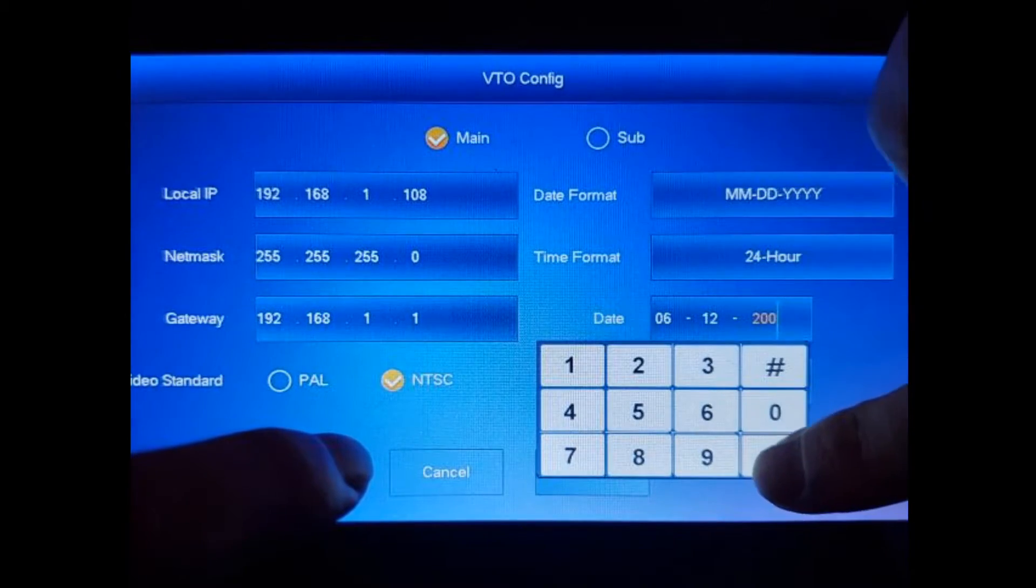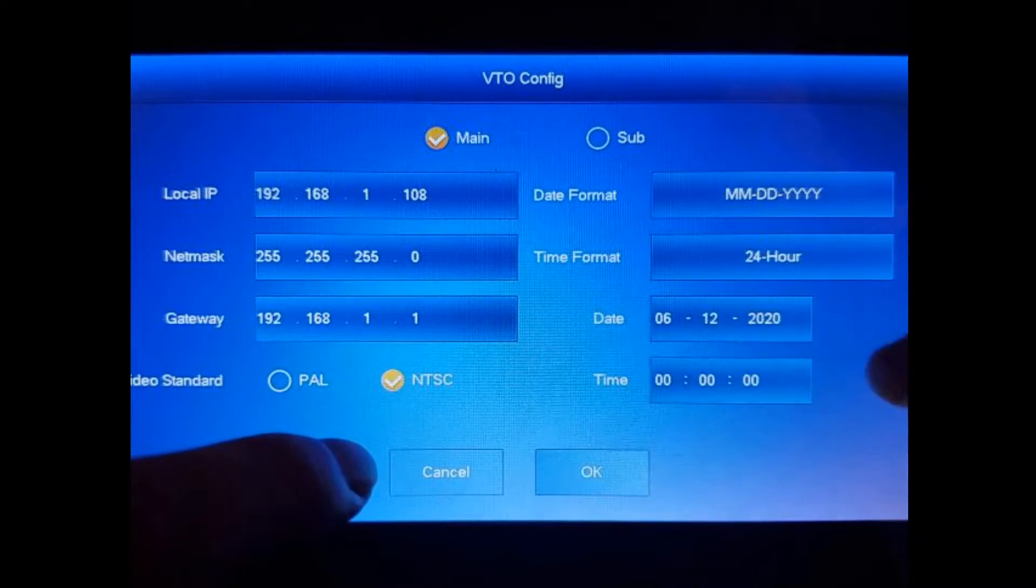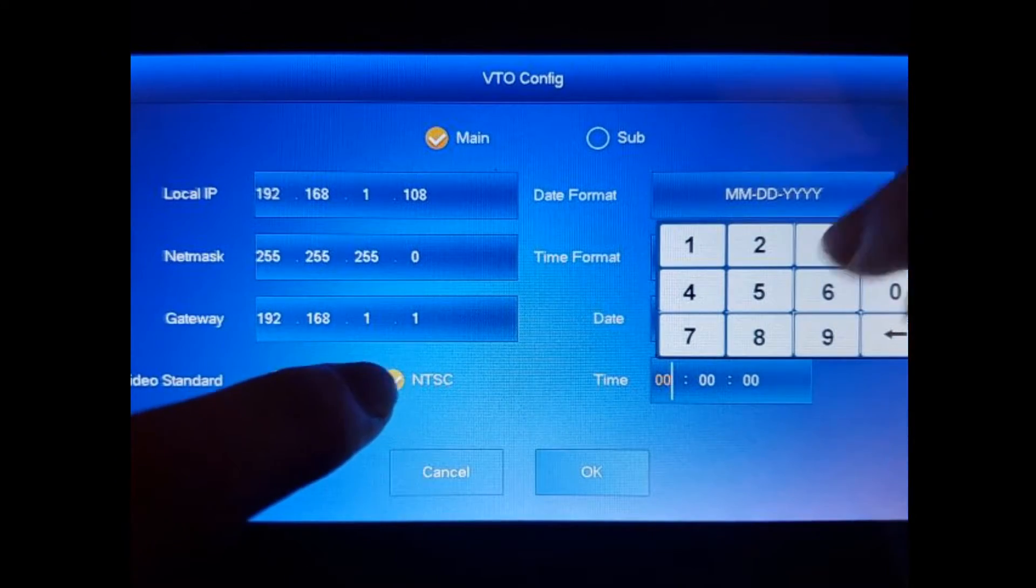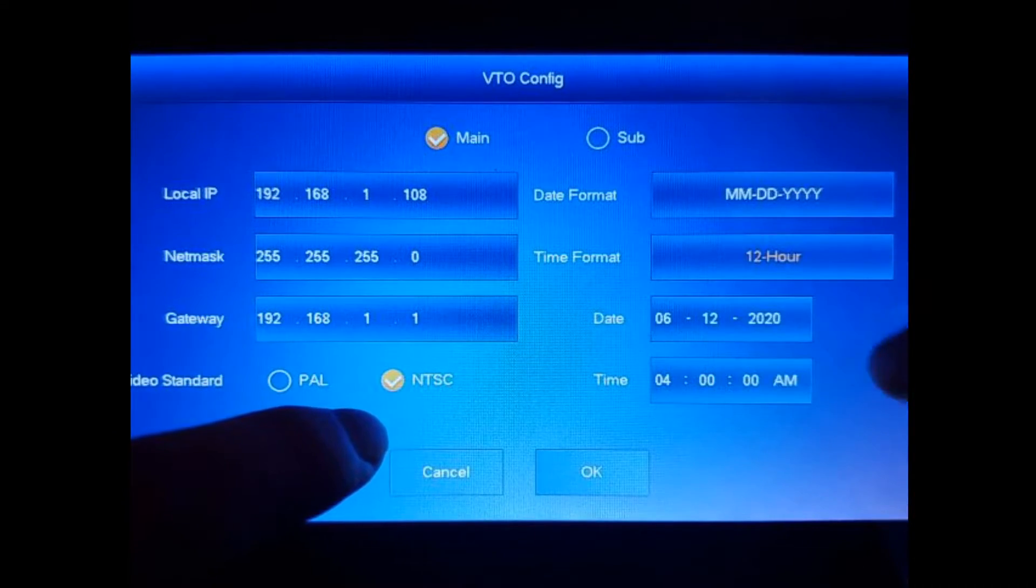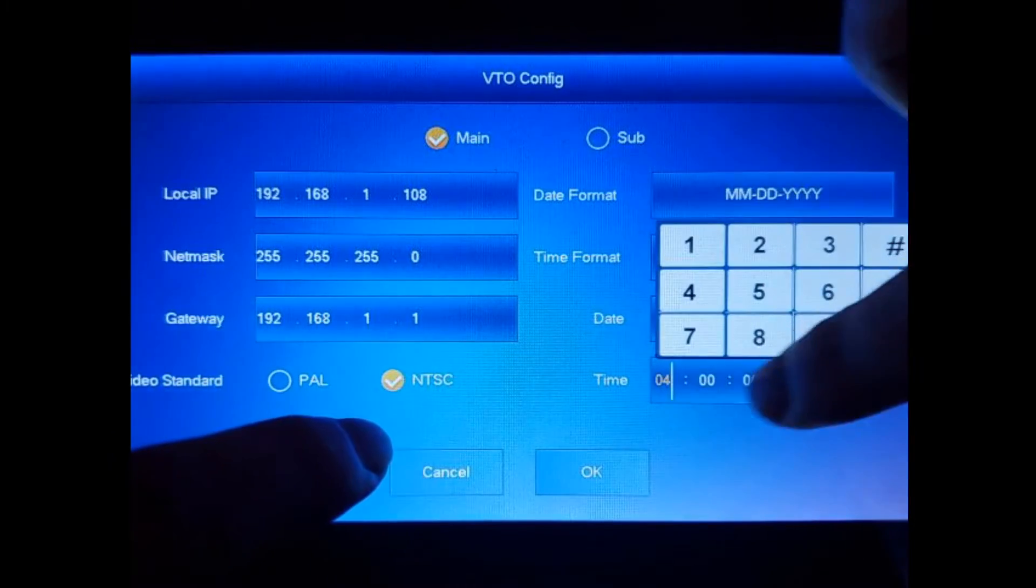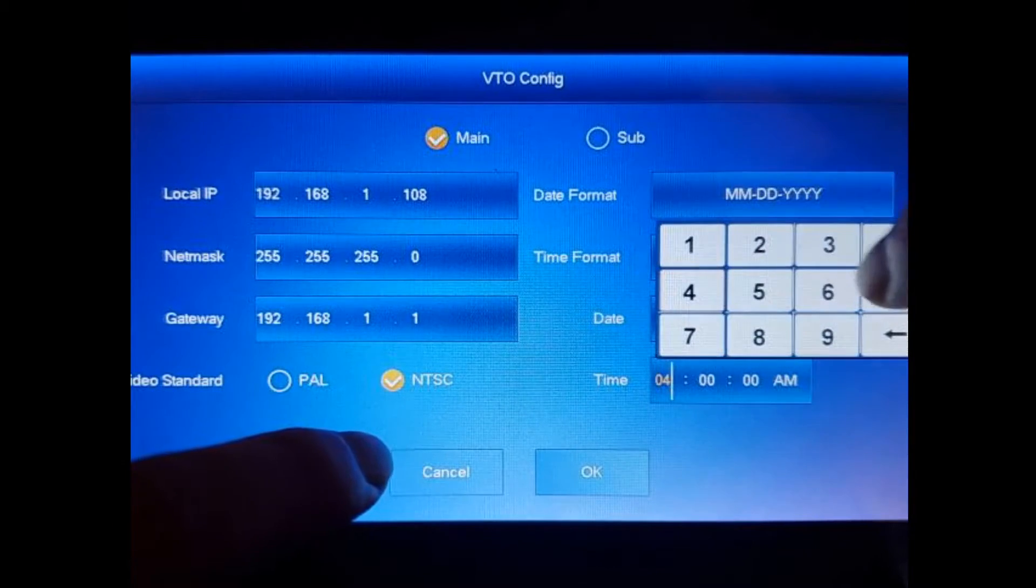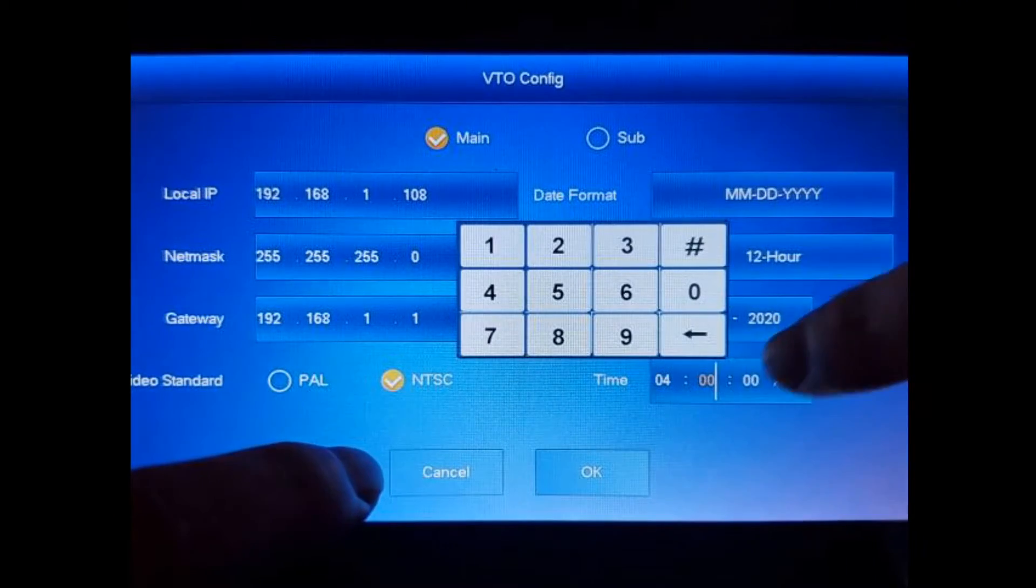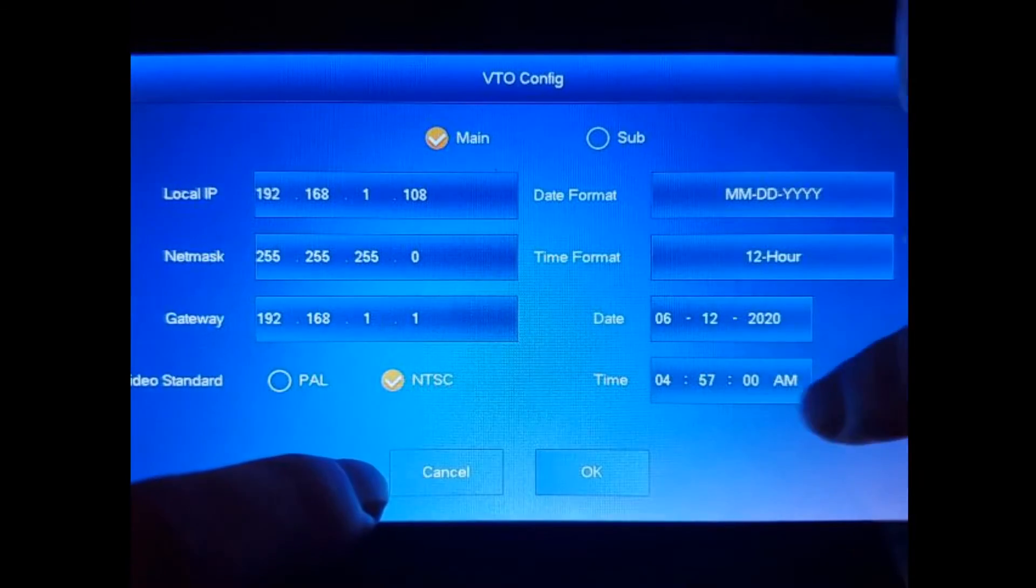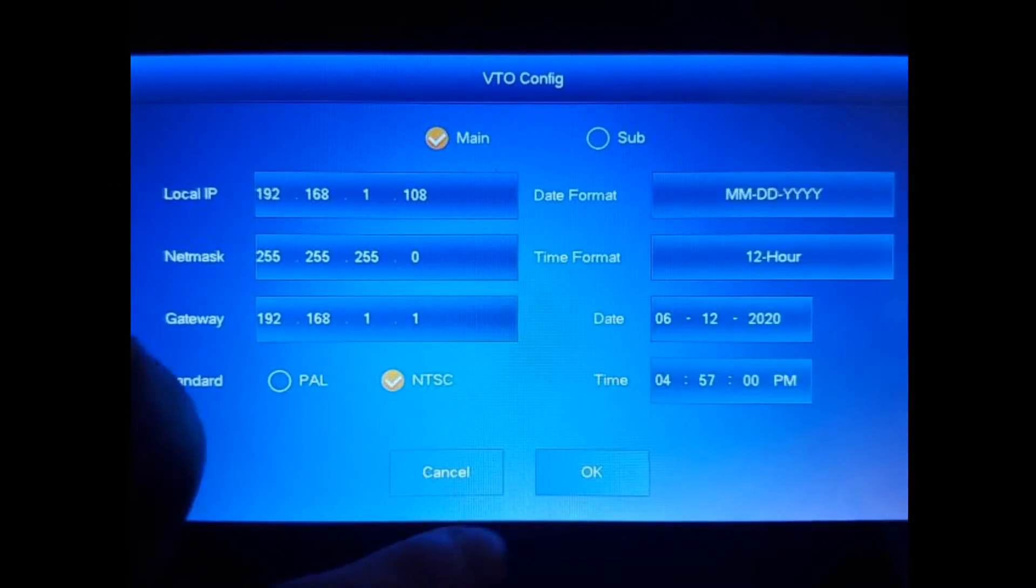And the time currently it's 4:56 PM. We're going to do 12-hour format. It's 4:57 now, and it's going to be PM. So we're going to hit okay, and that sets up our master VTO.